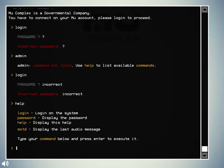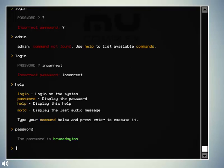Oh, password displays the password. Okay. Okay. Password. Bruce Dayton. Okay.